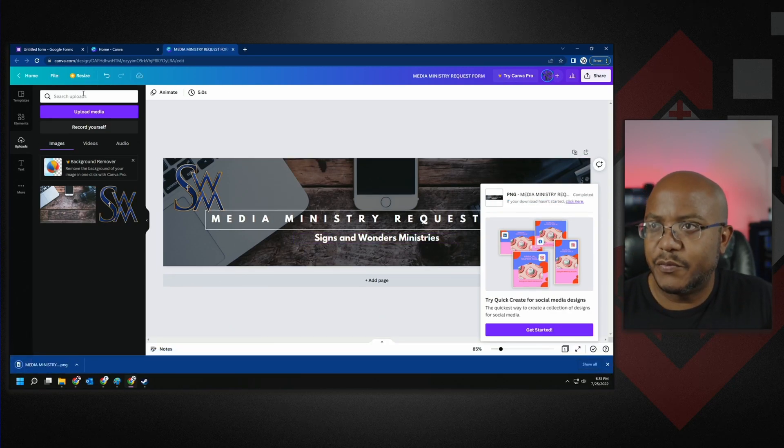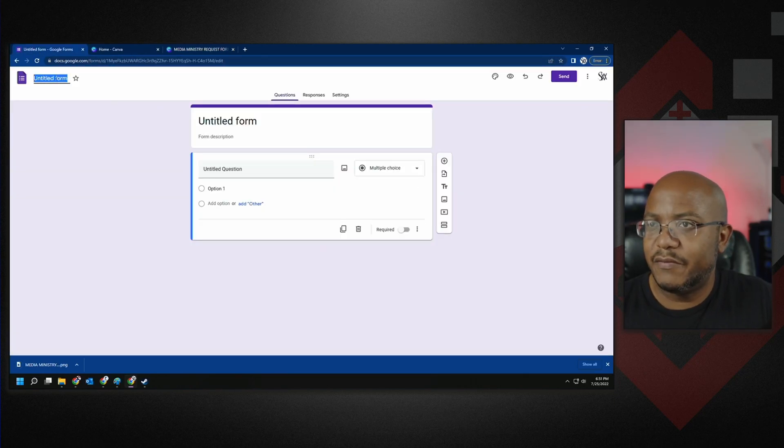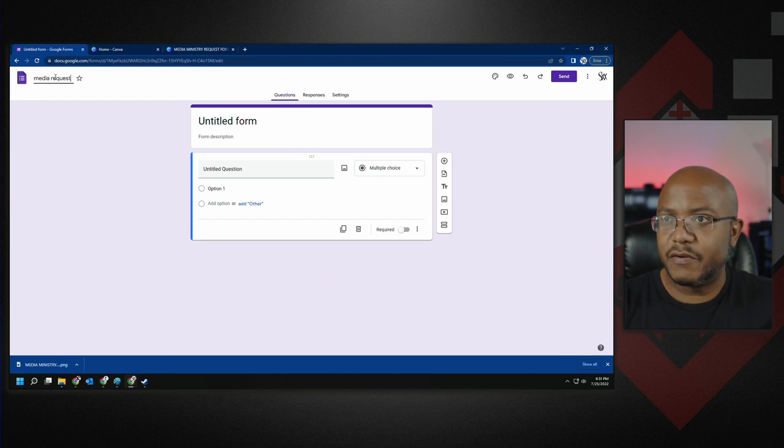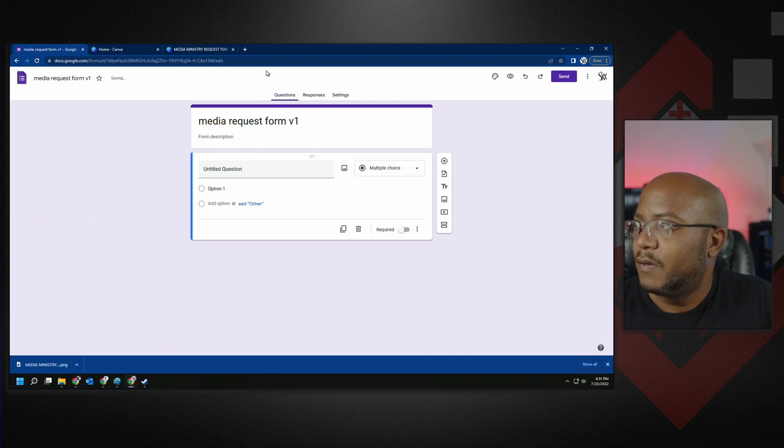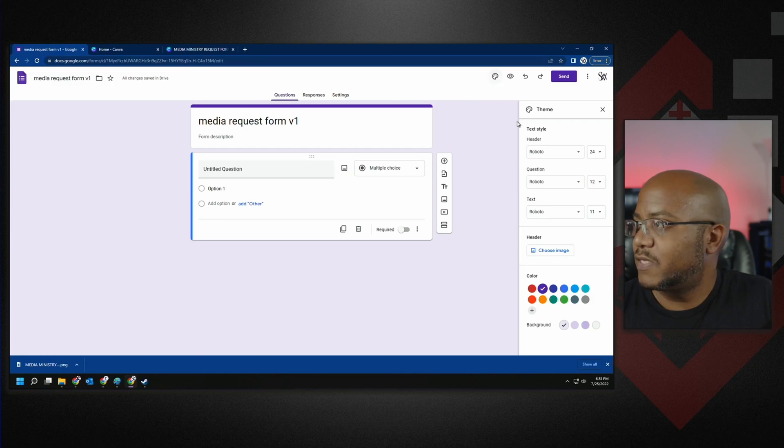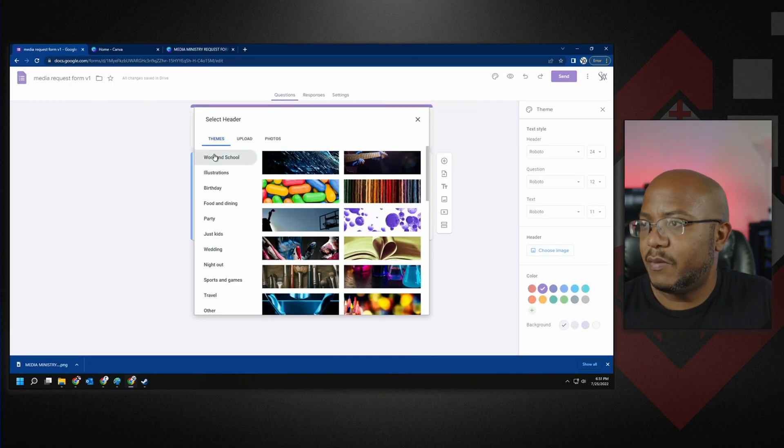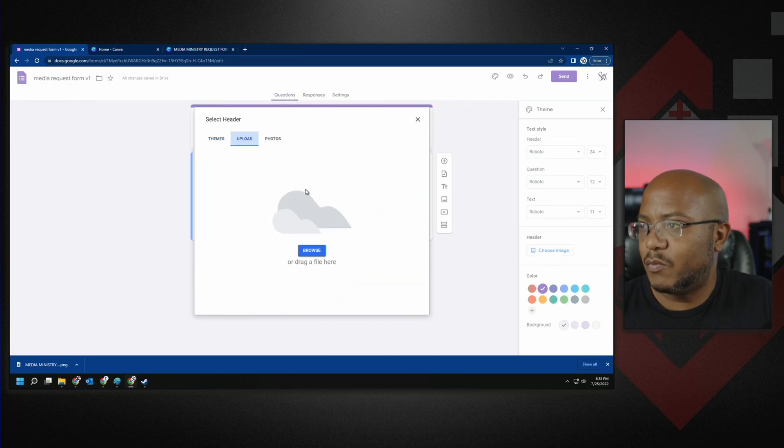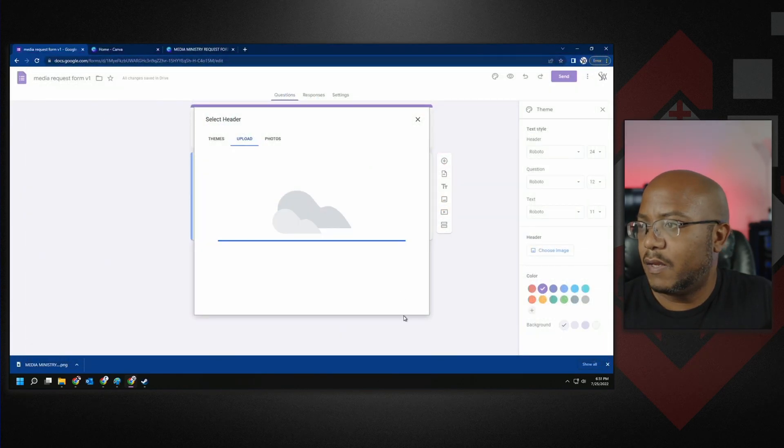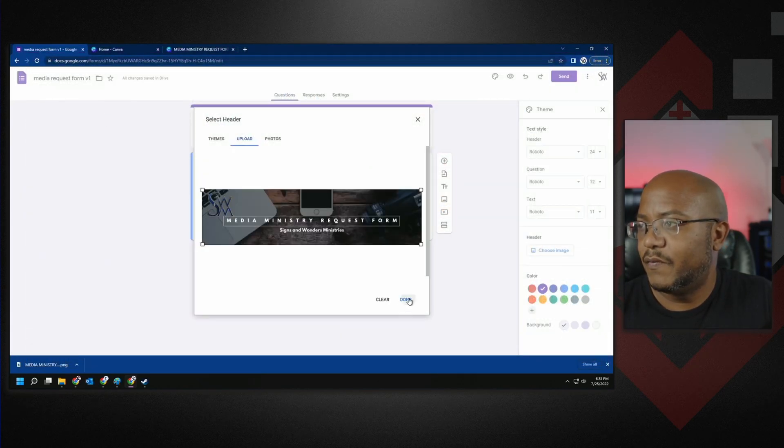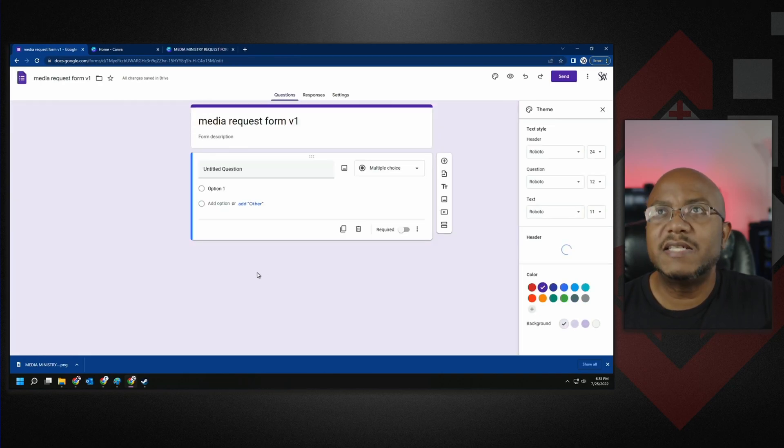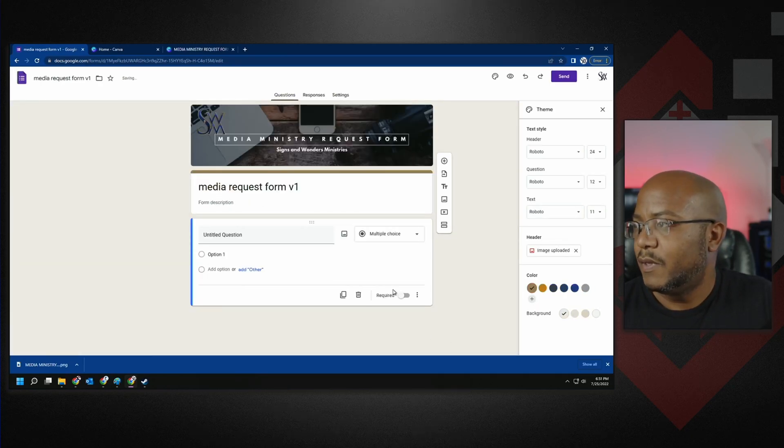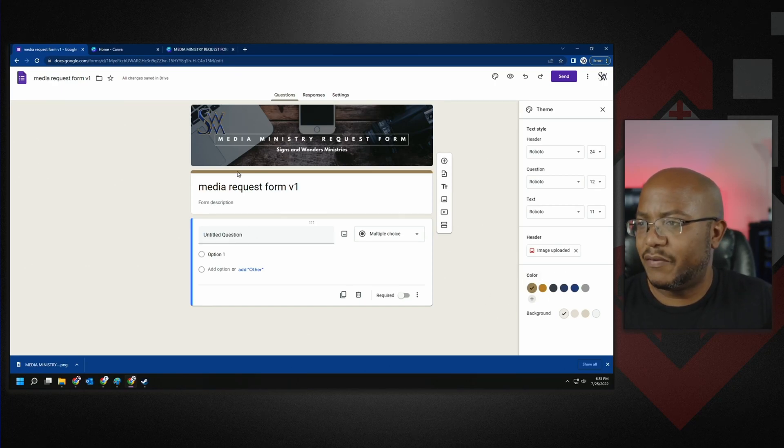All right, so we got our image. Now let's go back over to our form. Let's give it a title. I'm just going to call it media request form version one. All right. So we're going to go up here first and let's customize our theme. And I want to load the image. This is the one we just made. And there we go. Look at that. Ain't that so nice and pretty? Boom. And we might want to come in here and play with the colors, but you know, not that big of a deal.